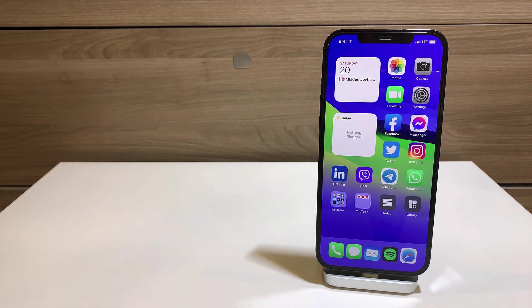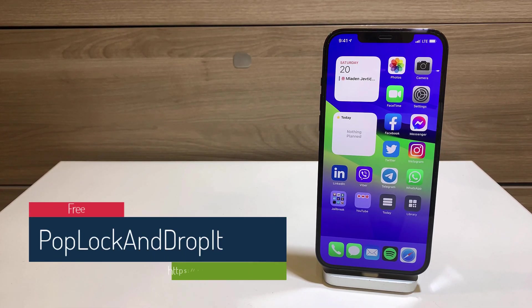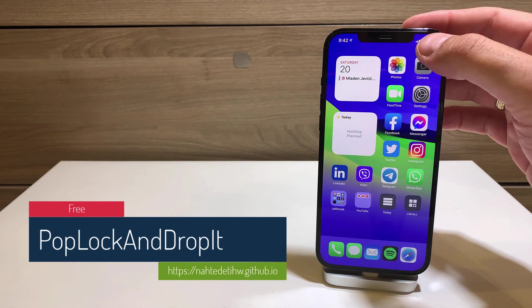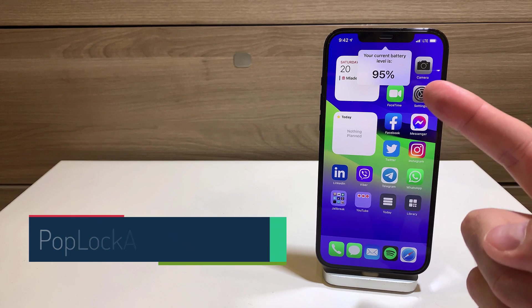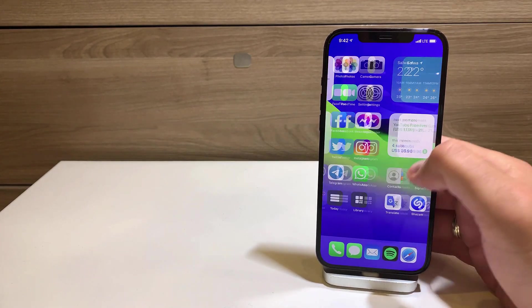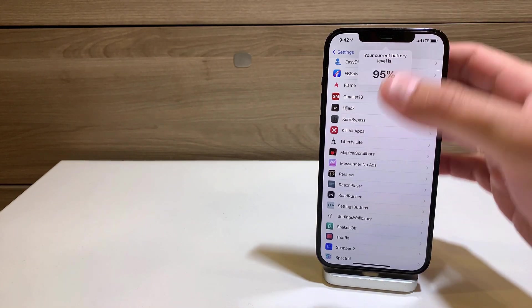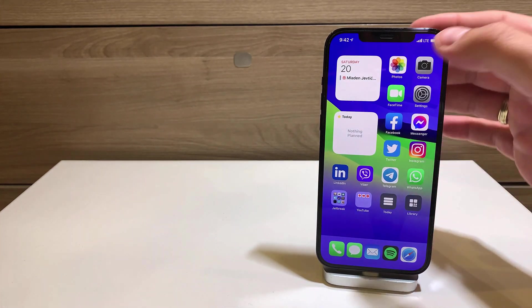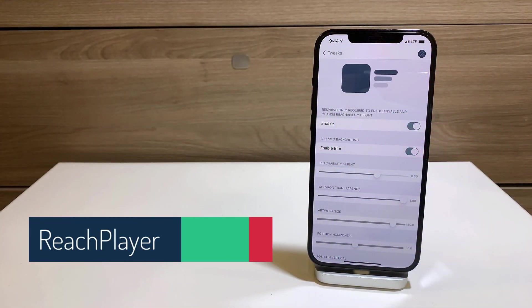The next tweak I really dig is called Pop Lock and Drop It. It's a free tweak — when you tap the status bar, you can see the current battery level percentage, and then it disappears when you start doing something. So from any app you can quickly invoke the battery percentage. Very cool!